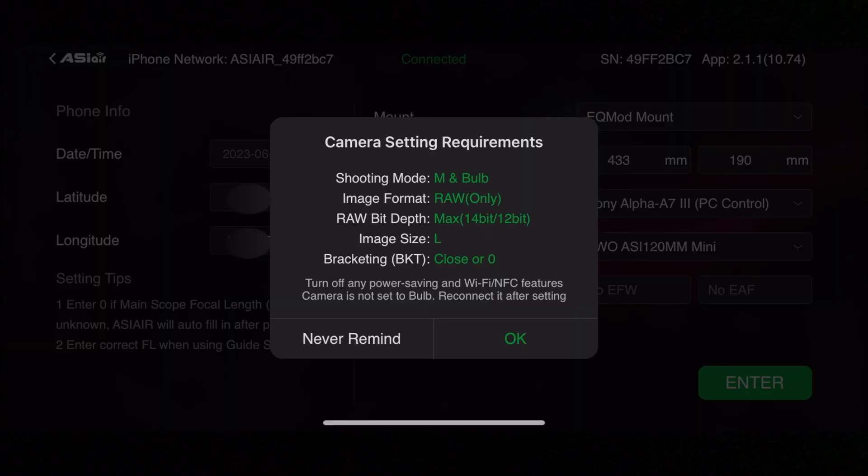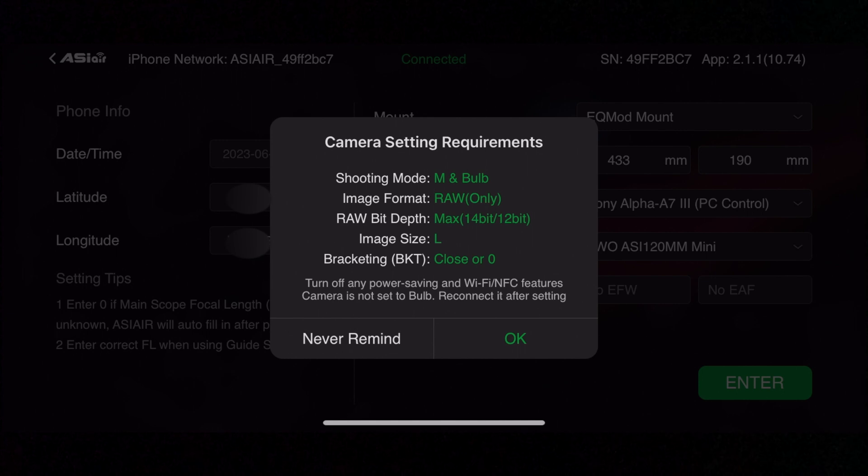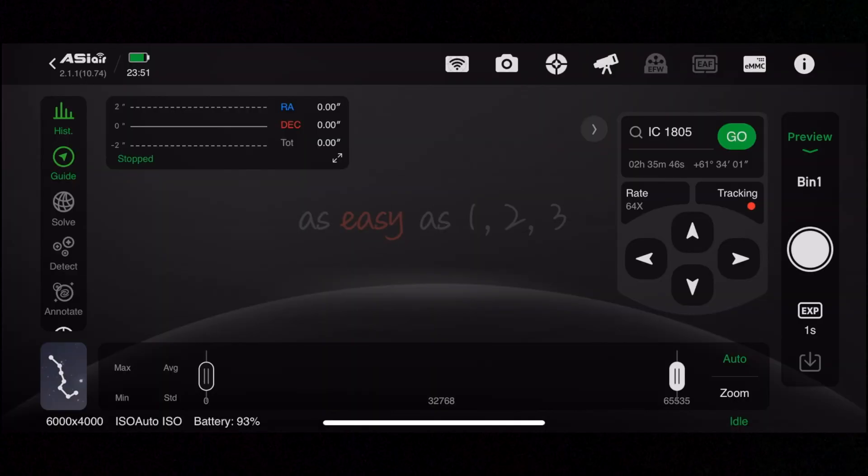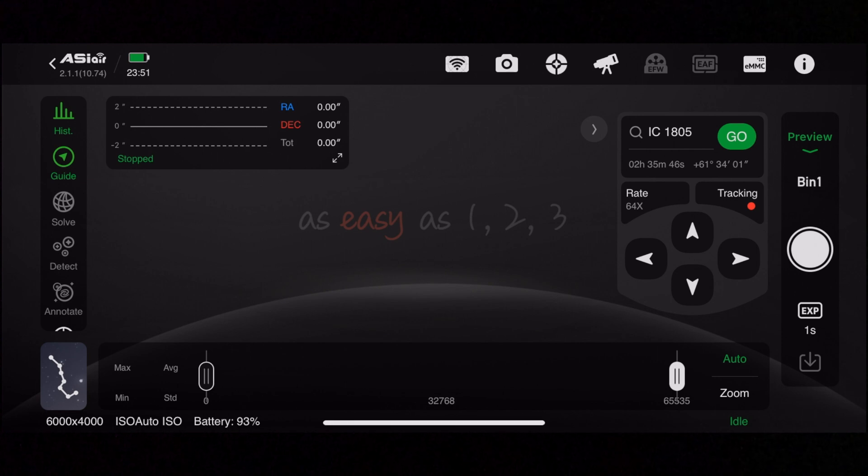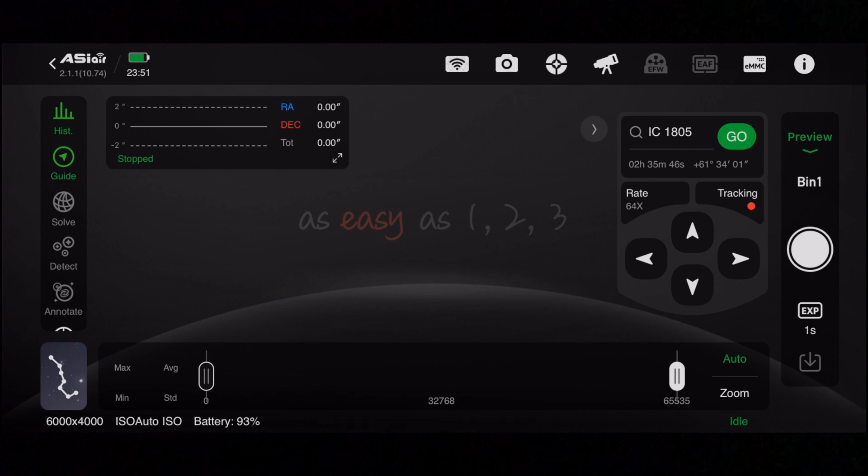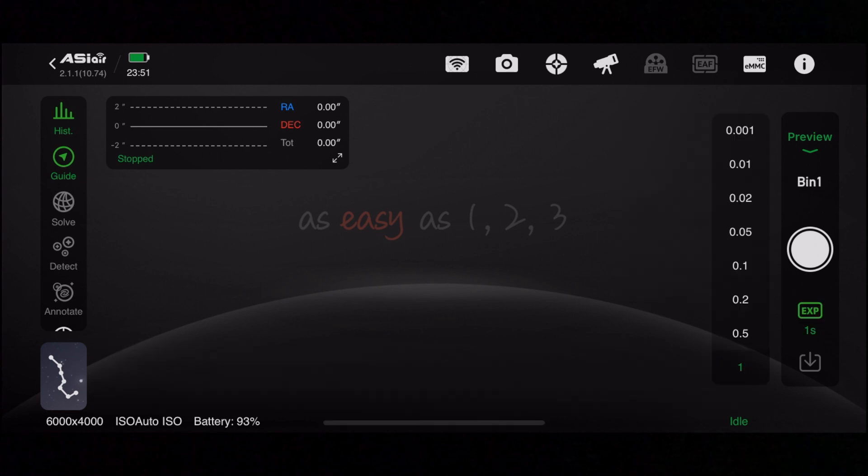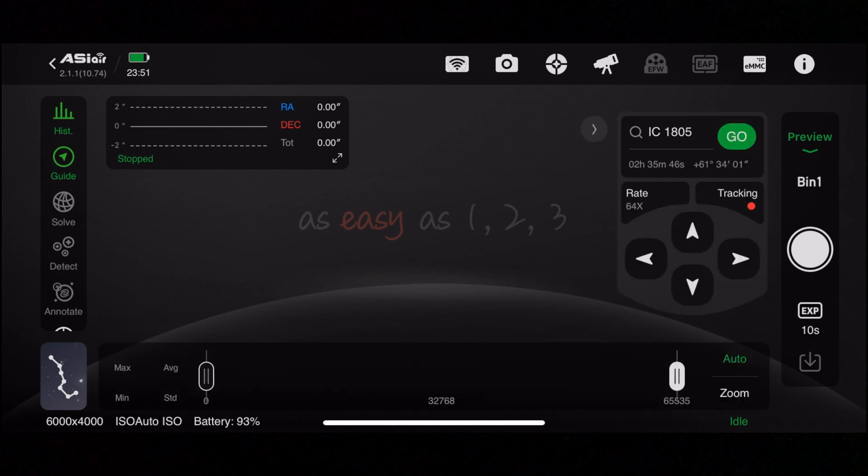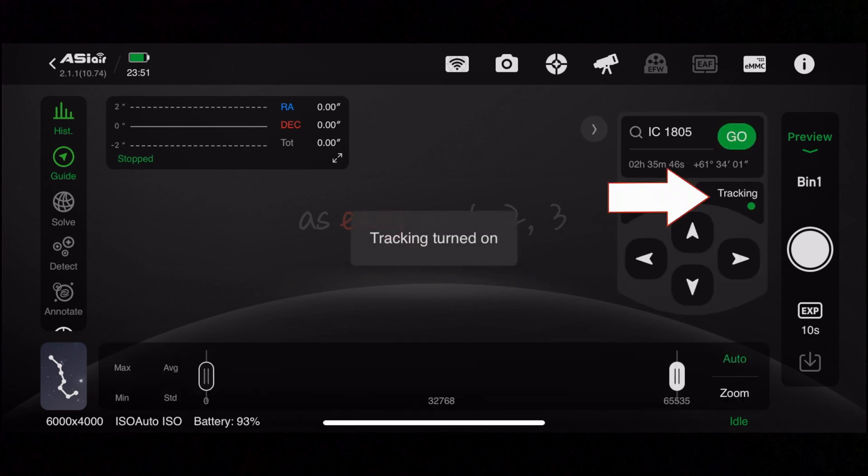As we jump into the ASI Air, first it will pick up my camera and my tracker. I'll just check that the settings are correct. It's picked up the guide scope correctly and my Sony A73 correctly. Next thing I'll do is just turn tracking on and make sure that it is on.